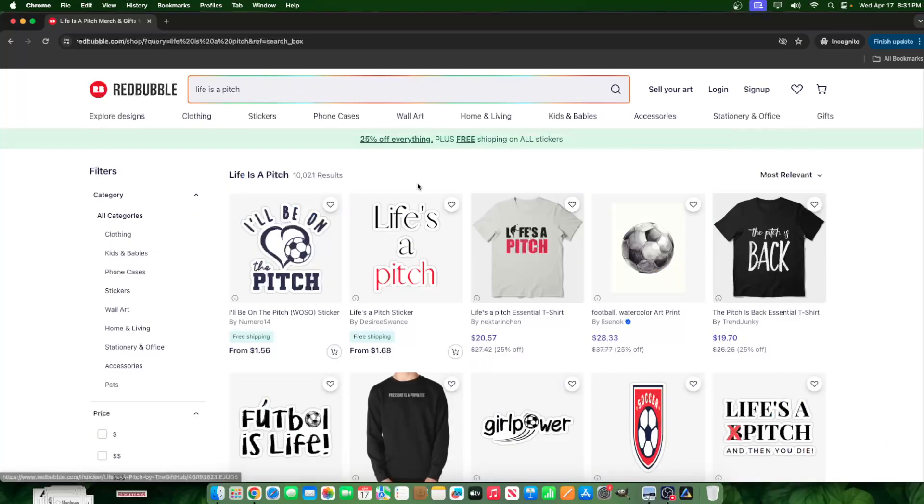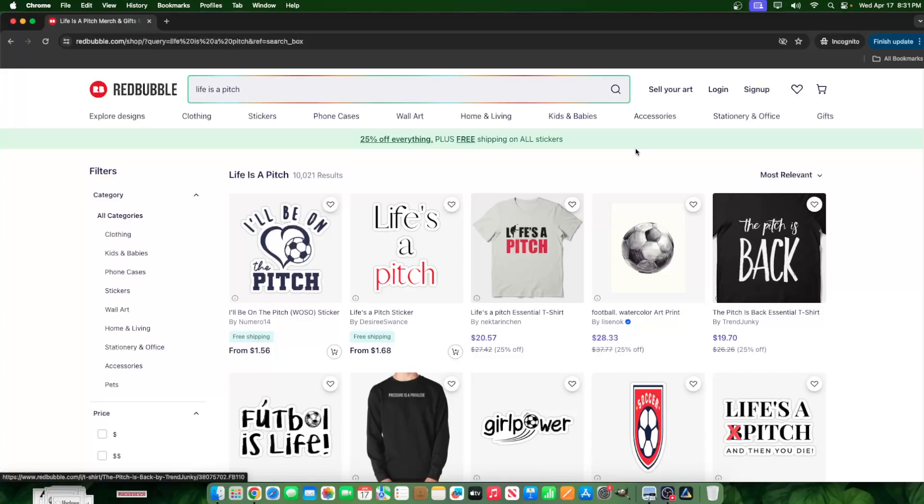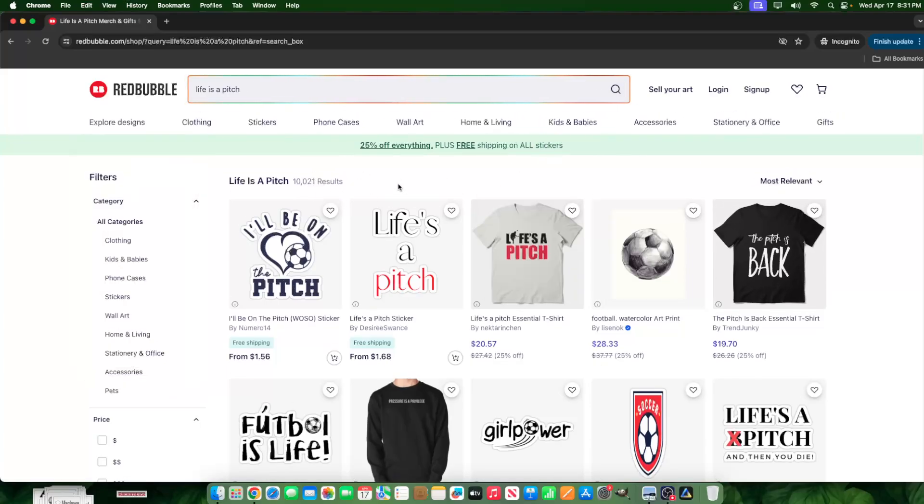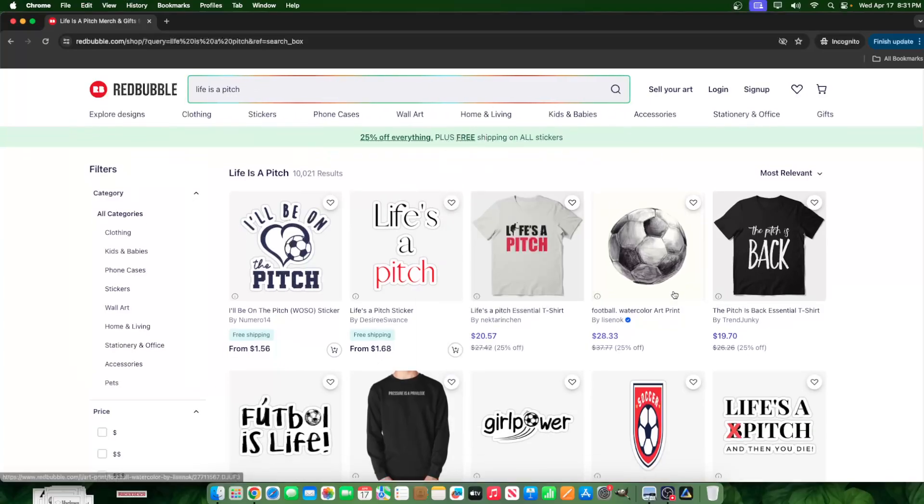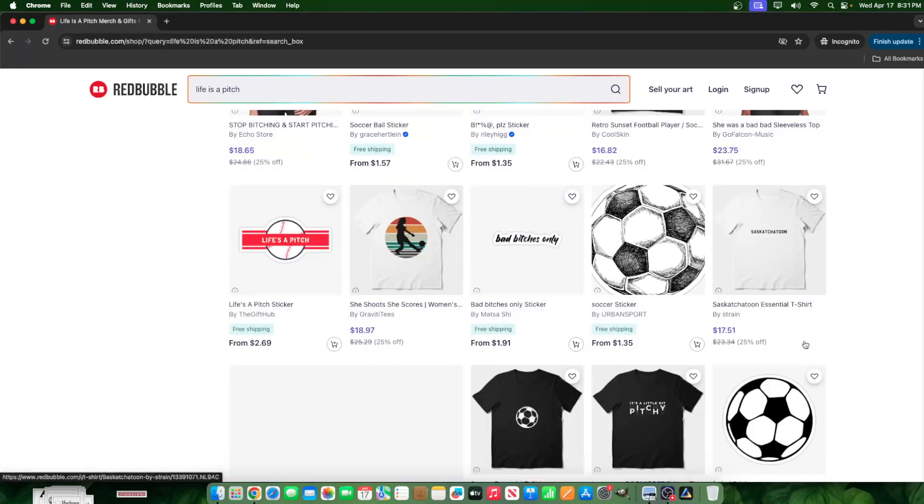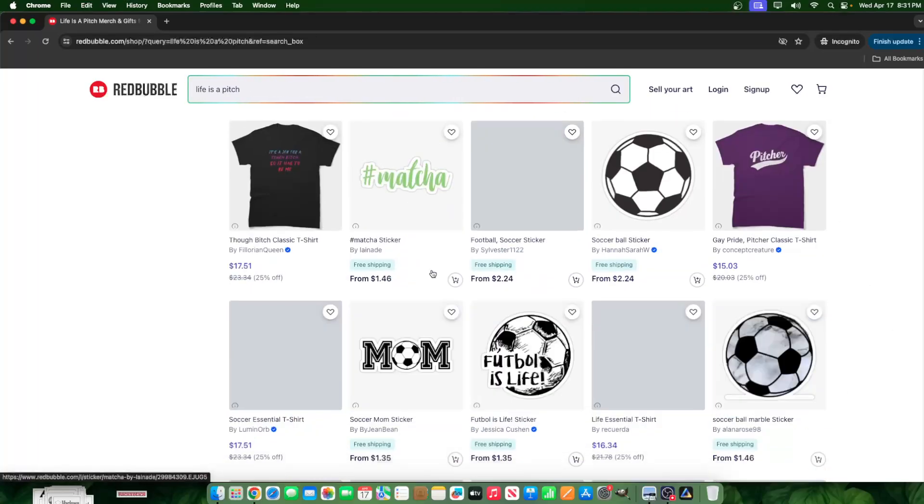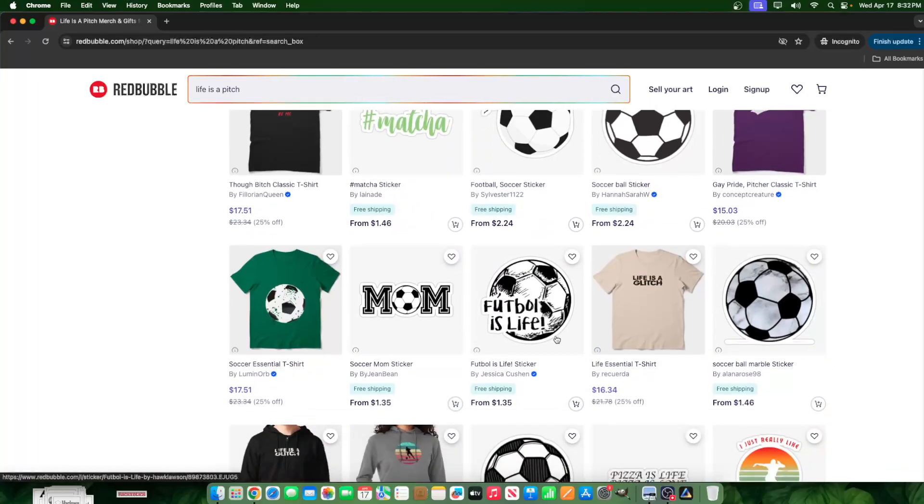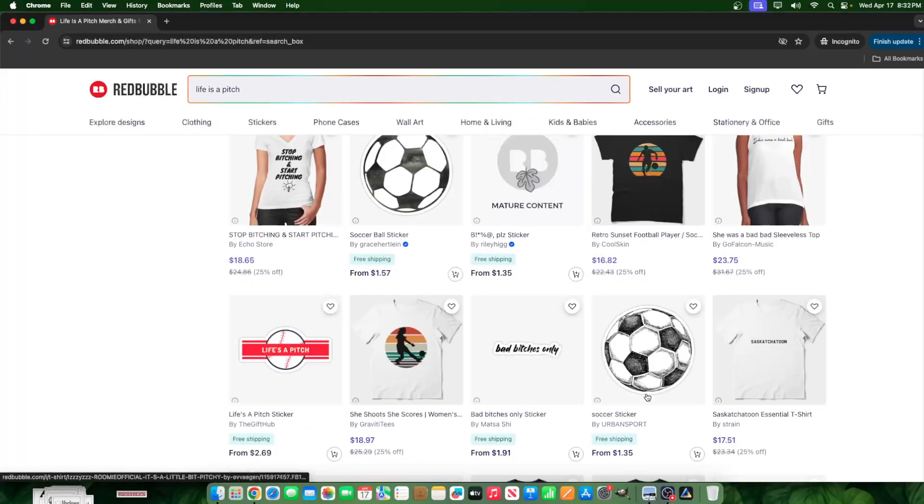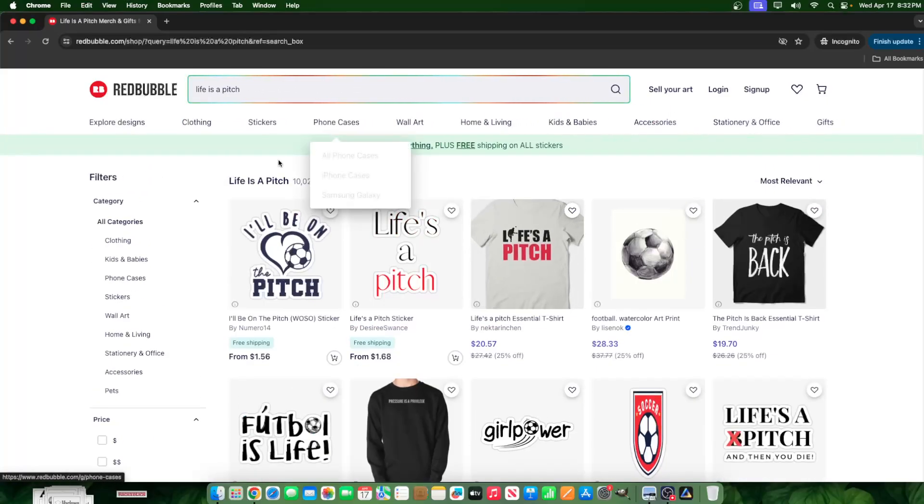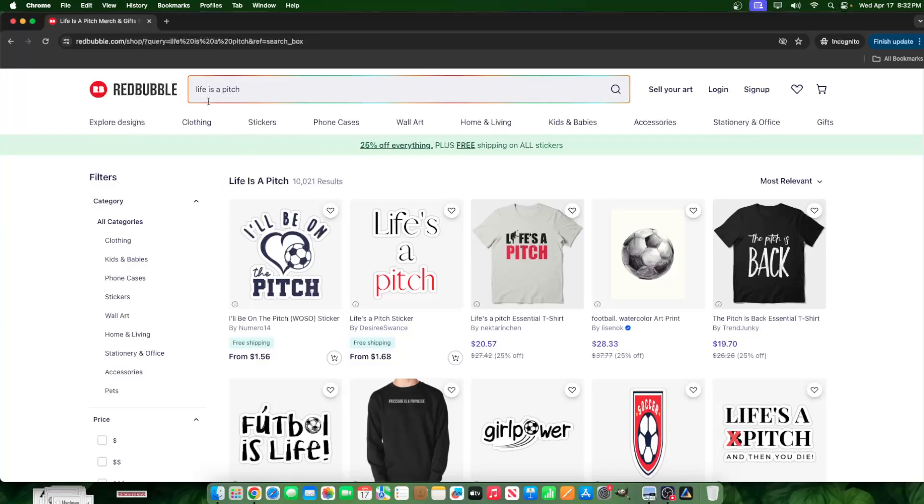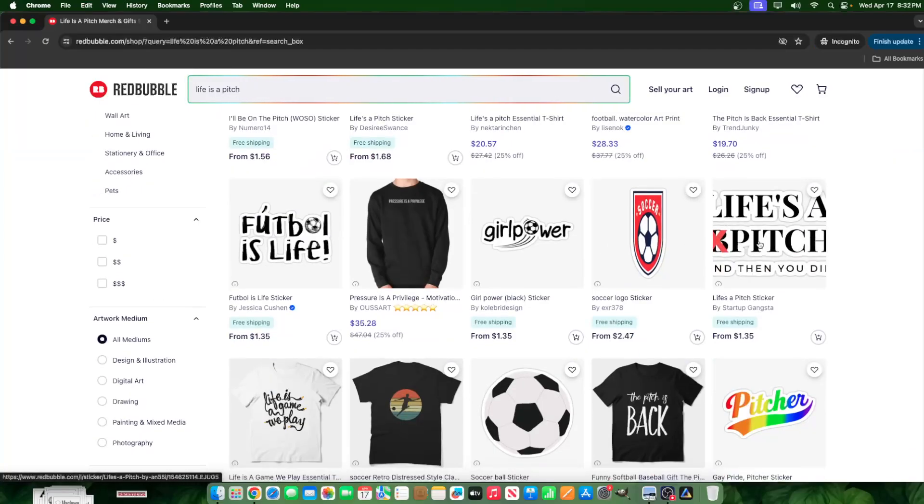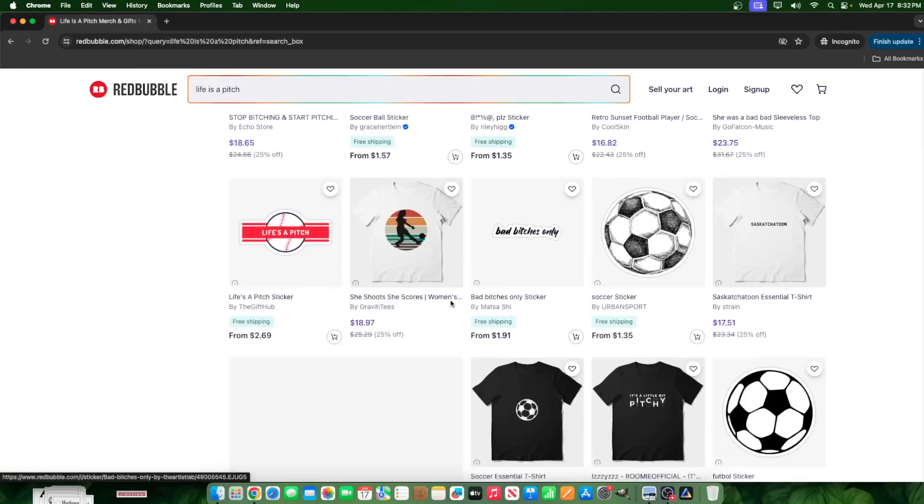But Redbubble does have some issues, some glitches when it comes down to the true search results of a keyword. It sometimes shows relevant keywords, but not exact search term keywords. So if I look at some of these other designs here, like football is life, mom, that does mean there's an open category from here for here. For a true search keyword, an exact term match, I can actually rank here relatively easily on Redbubble.